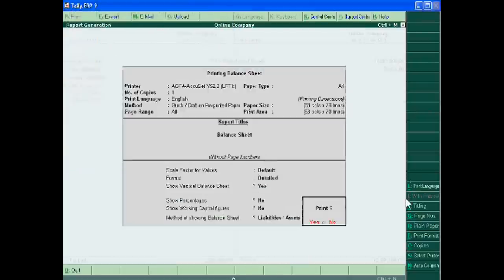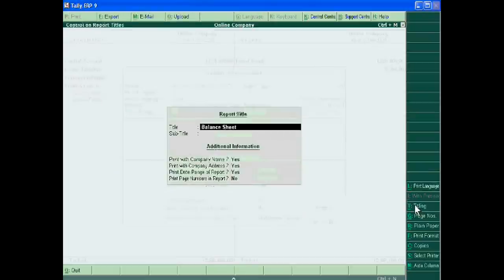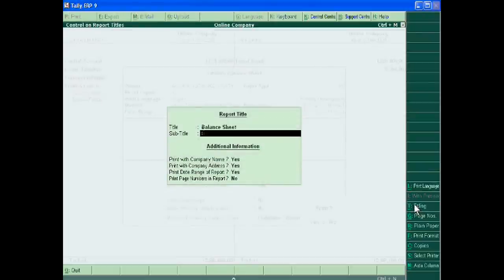You can also write the title. Means A4 size. You can write the subtitle of balance sheet.